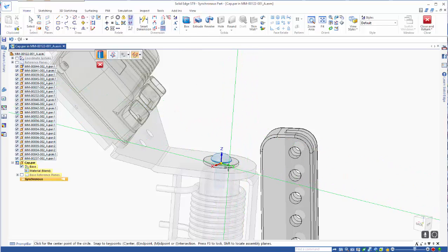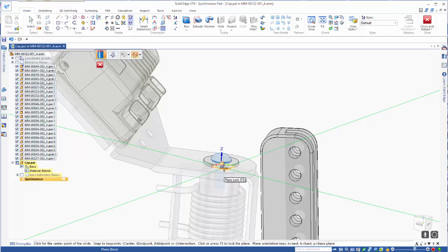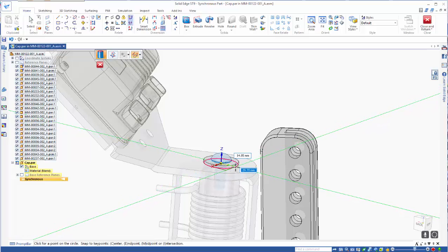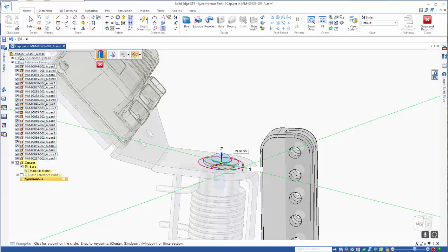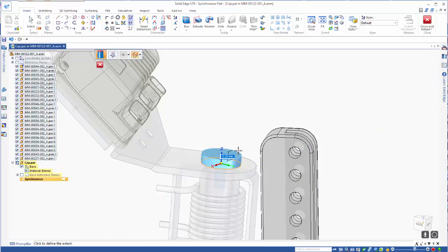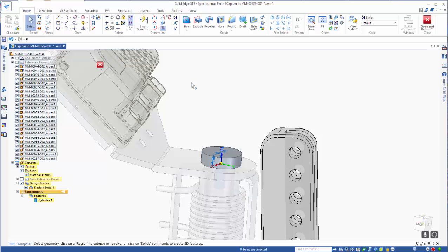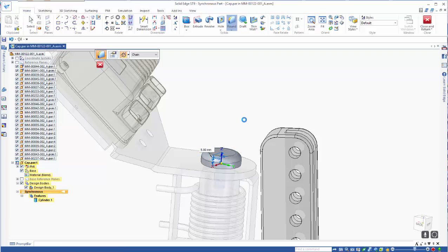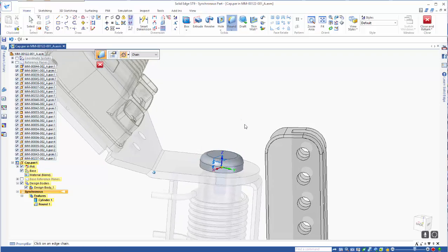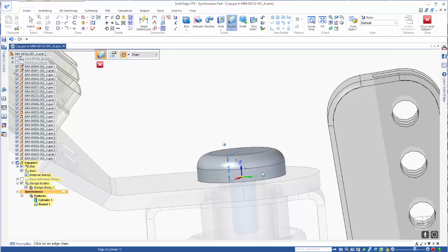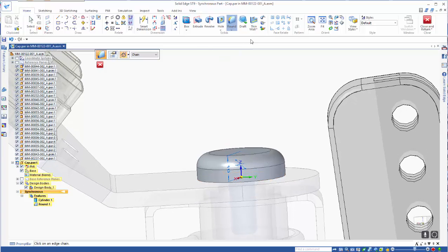We'll use the cylinder command and if we lock to the plane we can see that that washer is about 30mm, so we'll go a bit bigger than that and call it 34. We'll come up to make sure that we clear that head — we'll take it out about 10mm — and let's just add a round on the top there.